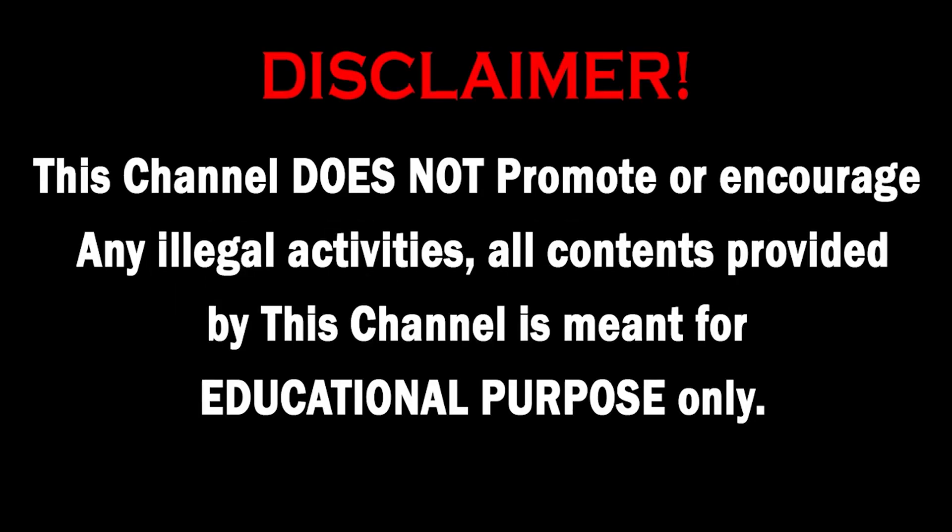This channel does not promote or encourage any illegal activities. All contents provided by this channel are meant for educational purposes. Hello guys, welcome back to another video on this channel.